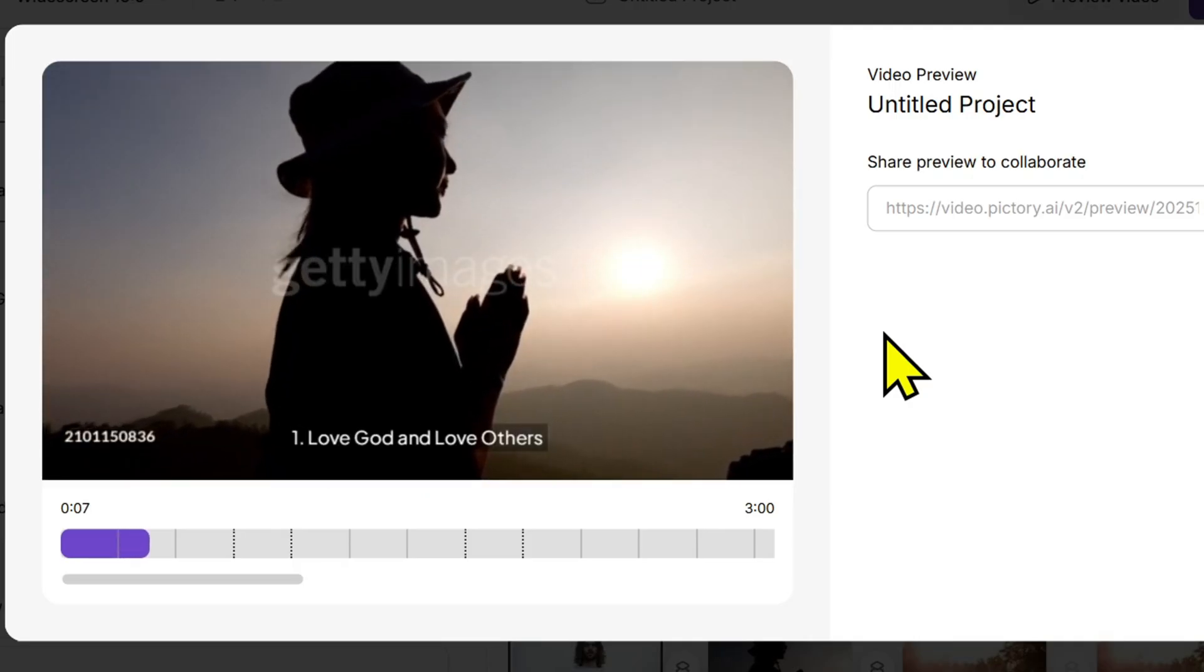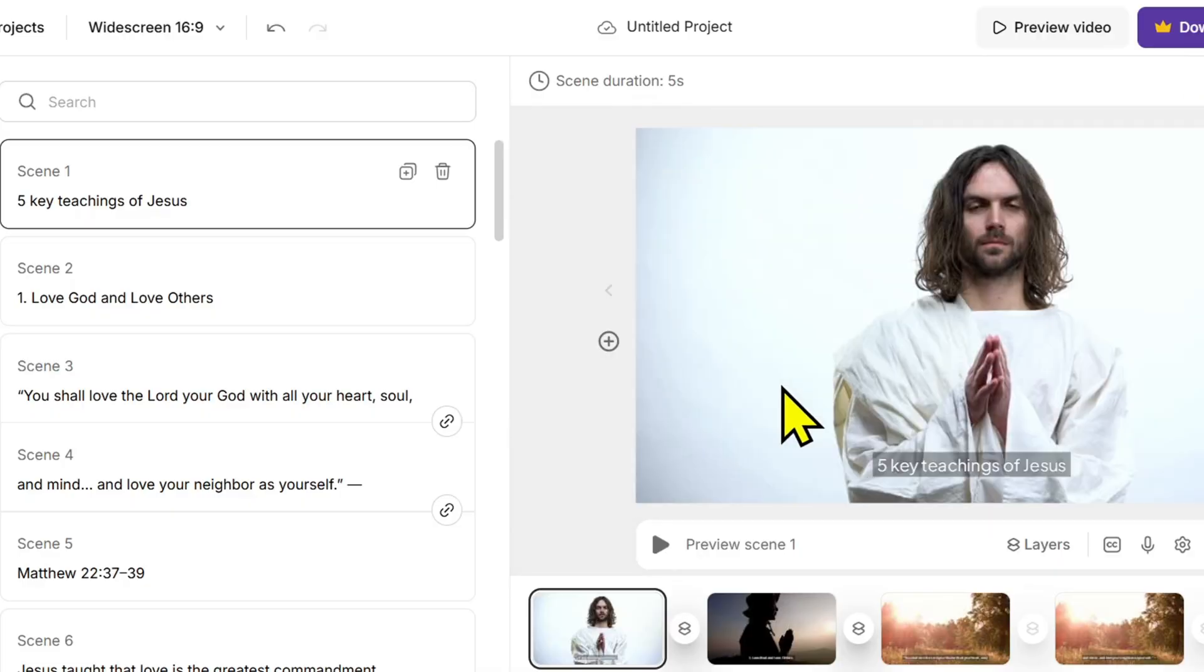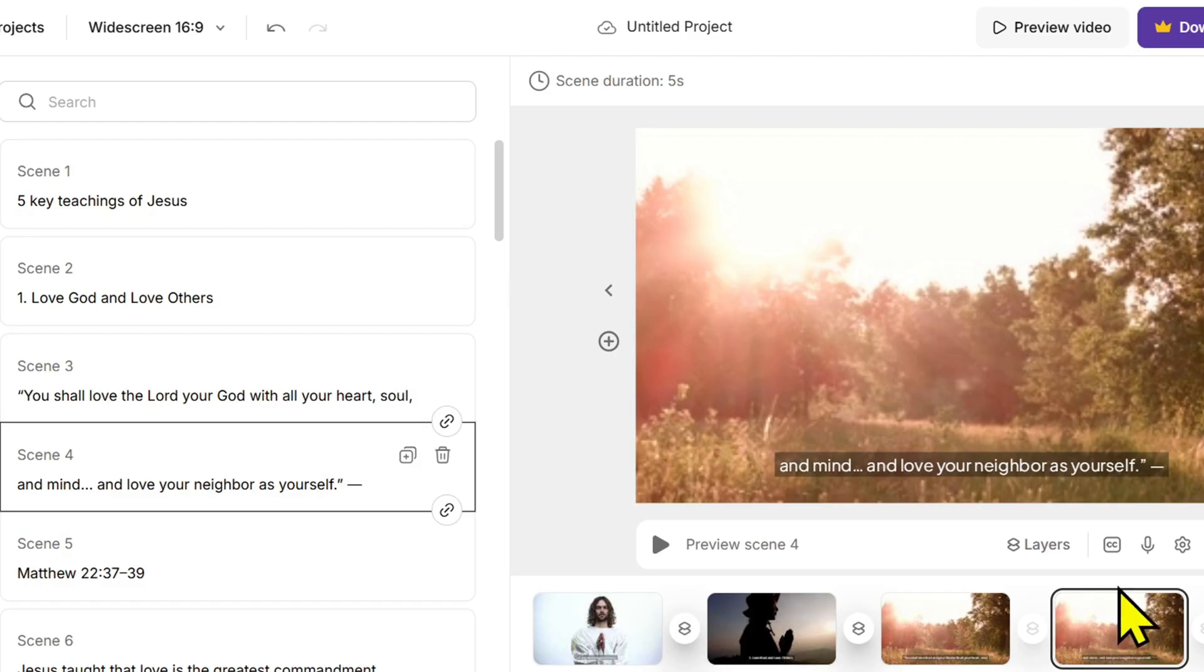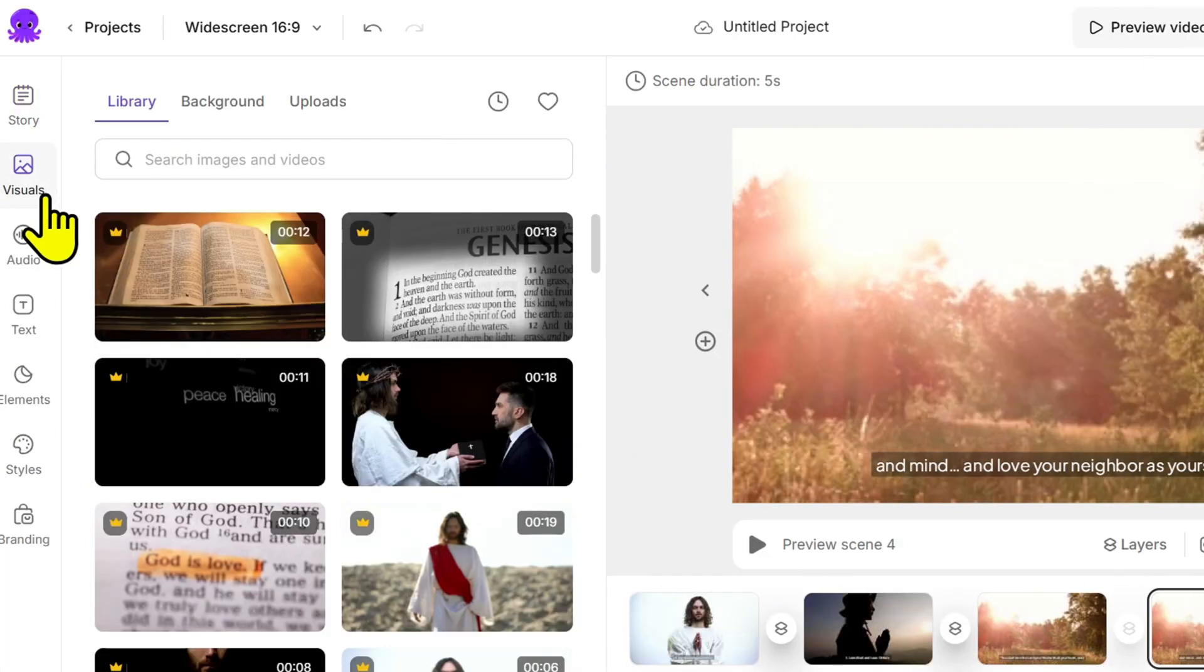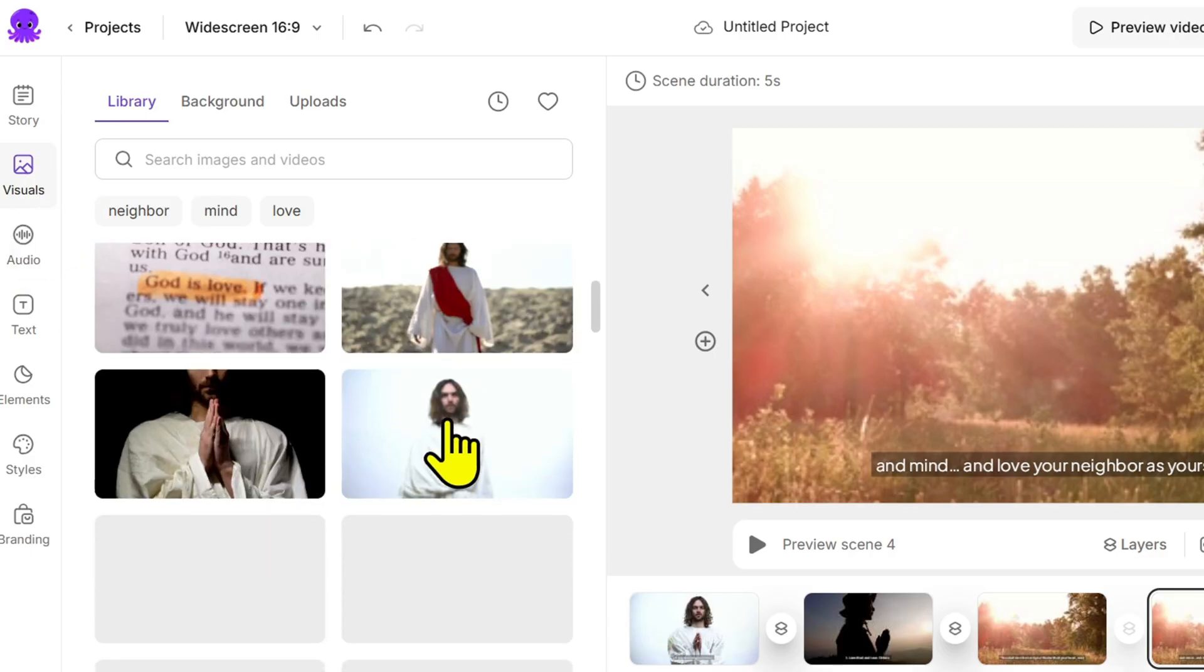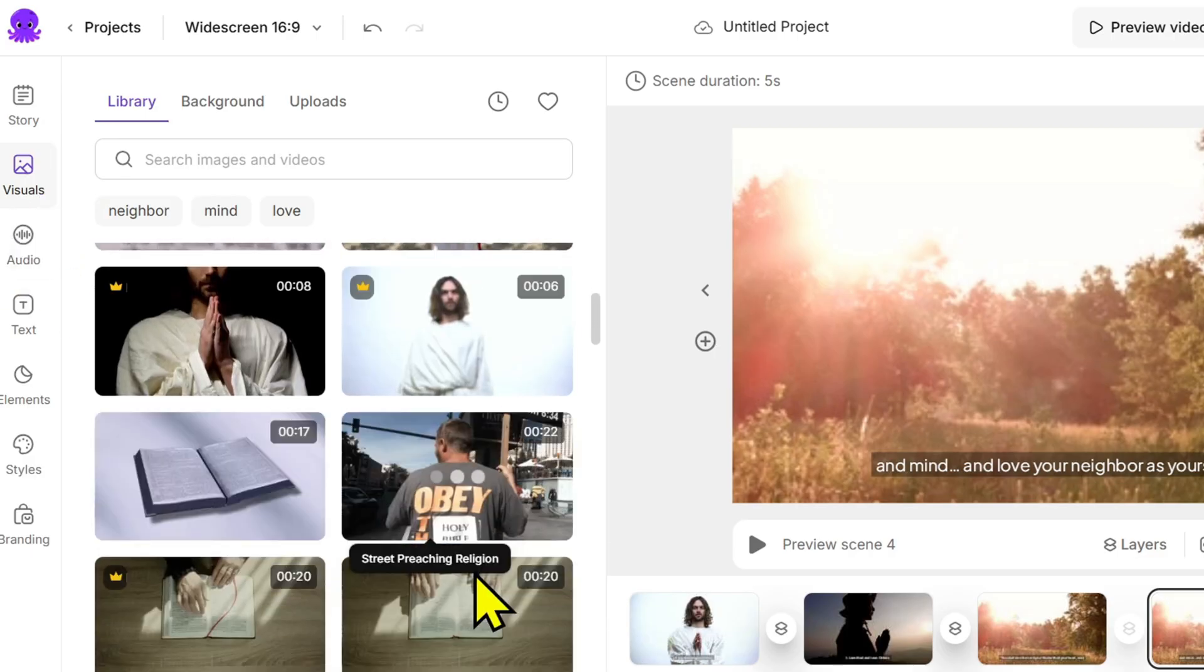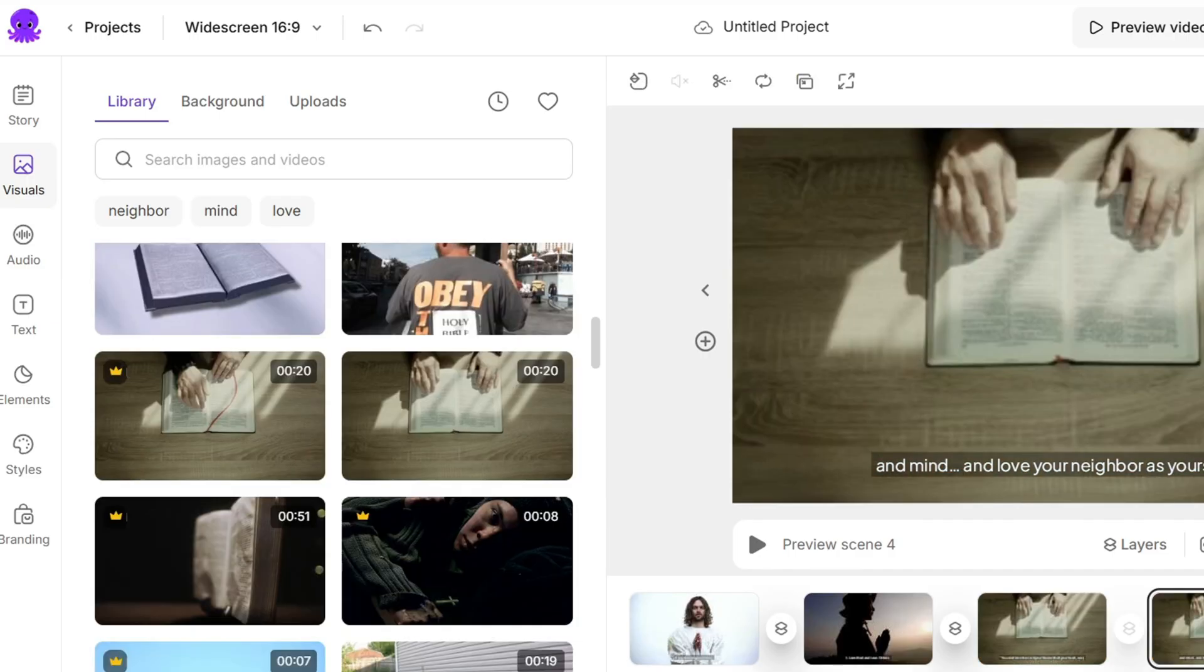Now let's customize the visuals. Pictory automatically selects video clips that match your content, but you can completely change them if you want. Just click on each scene, open the visuals tab, and search for a different clip from the library. Pictory is connected to Storyblocks, which contains thousands of high-quality stock videos.